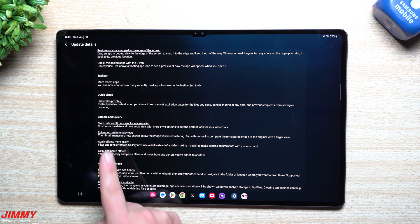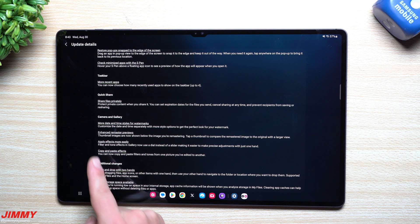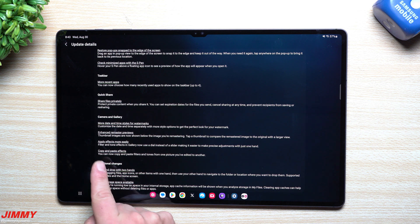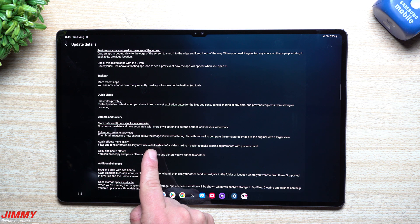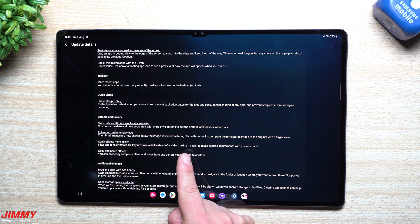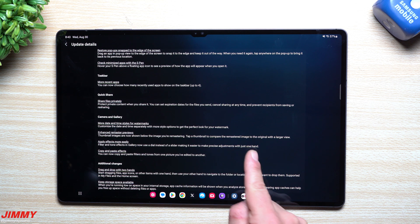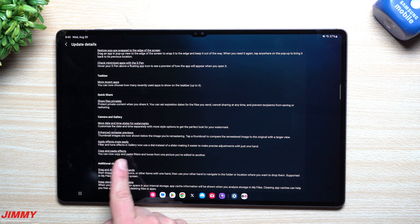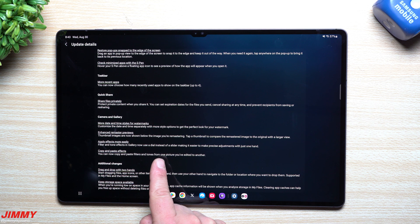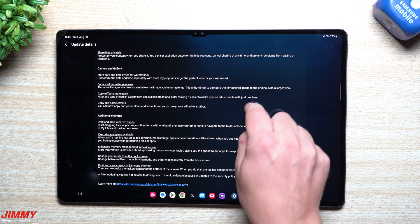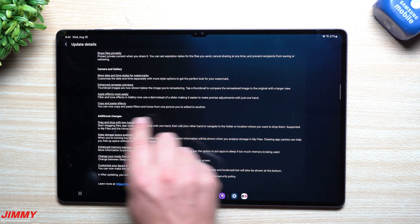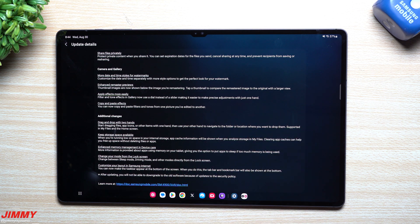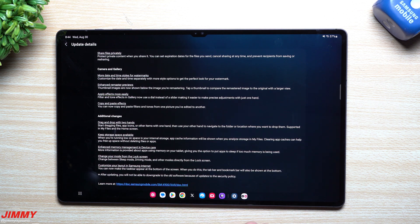Enhanced remaster previews allow you to apply effects more easily. Filter and tone effects in gallery now use a dial instead of a slider, making it easier to make precise adjustments with just one hand. Copy and paste effects - you can now copy and paste filters and tones from one picture you've edited to another.